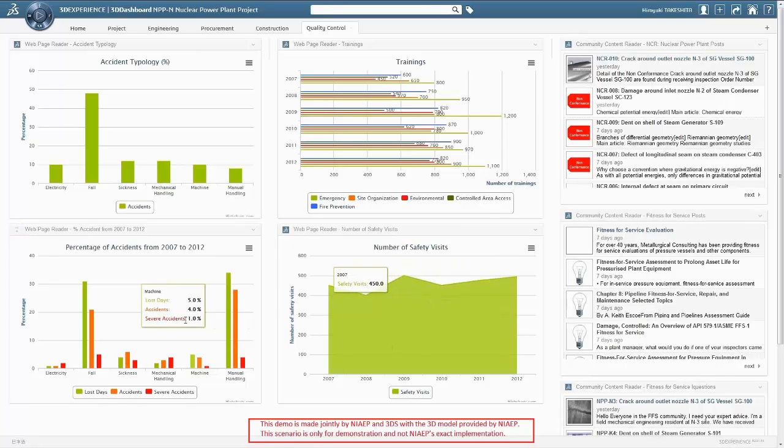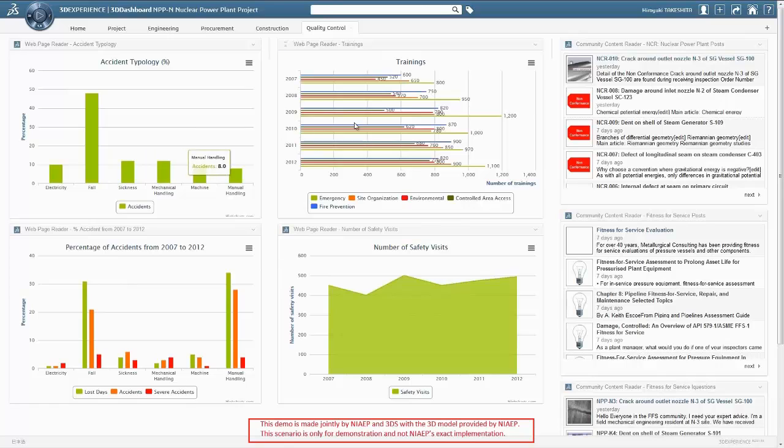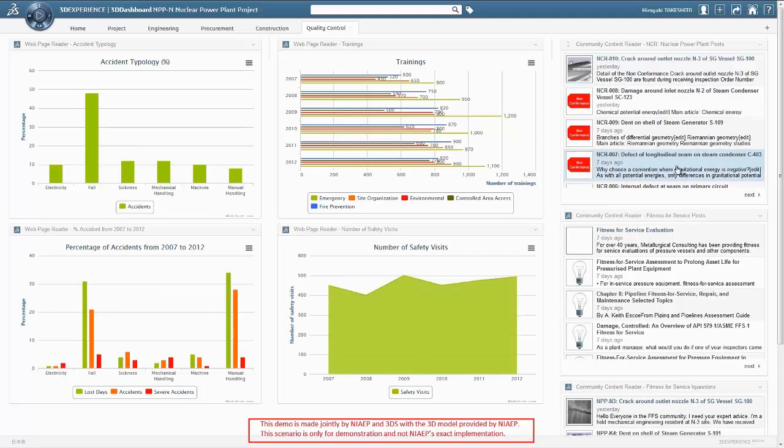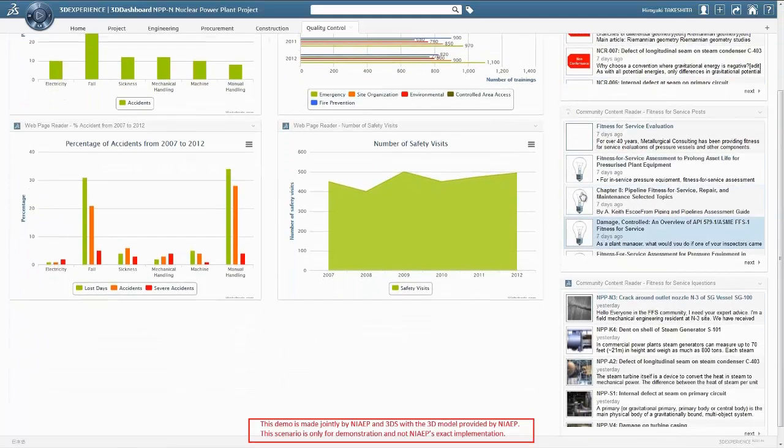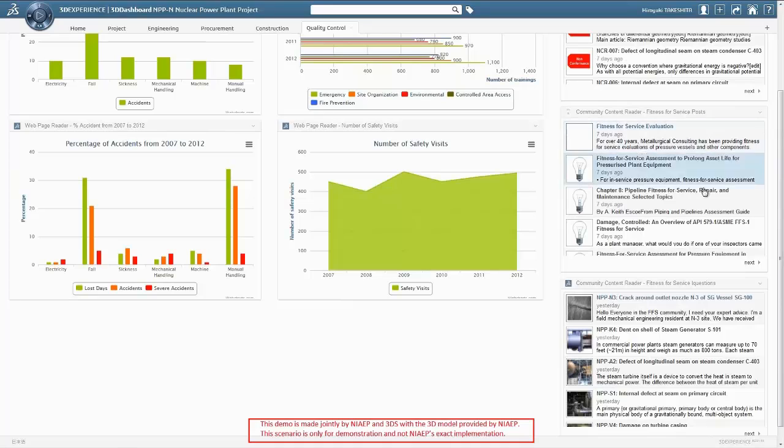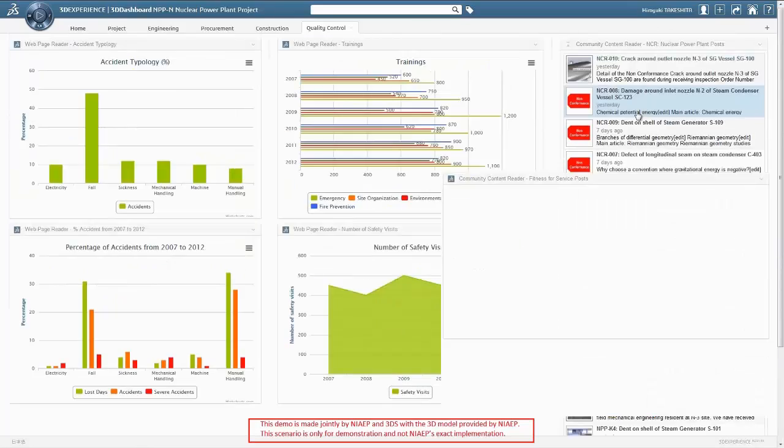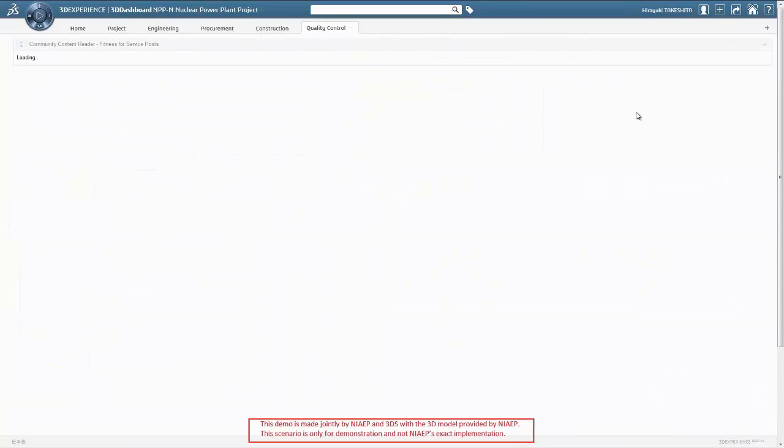Back to the 3D experience platform, the non-conformance report issued by the inspector in the field is immediately available in the 3D dashboard quality control tab. The SG being delivered with damages will obviously impact the overall construction schedule. The decision needs to be made whether to repair the SG or to order a new one to be fabricated.